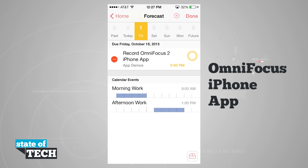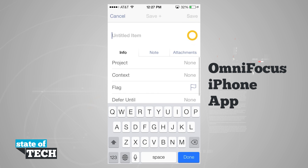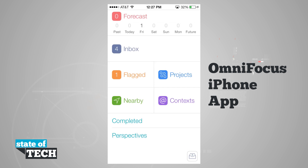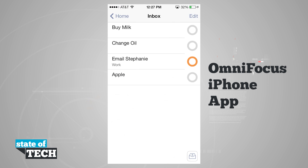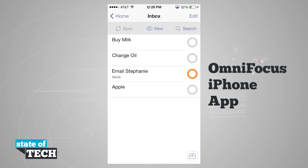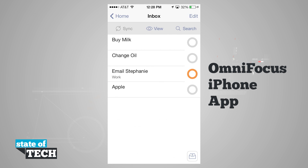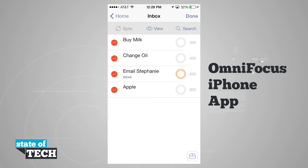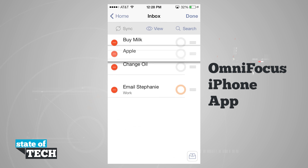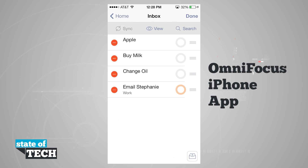Hitting edit in the top right corner lets me delete items if needed. Now we'll come into our inbox. The inbox contains any task that hasn't been assigned to a project yet. Tapping edit lets me delete or rearrange items — tapping delete gives the delete option, and sliding right lets me rearrange them in a specific order.